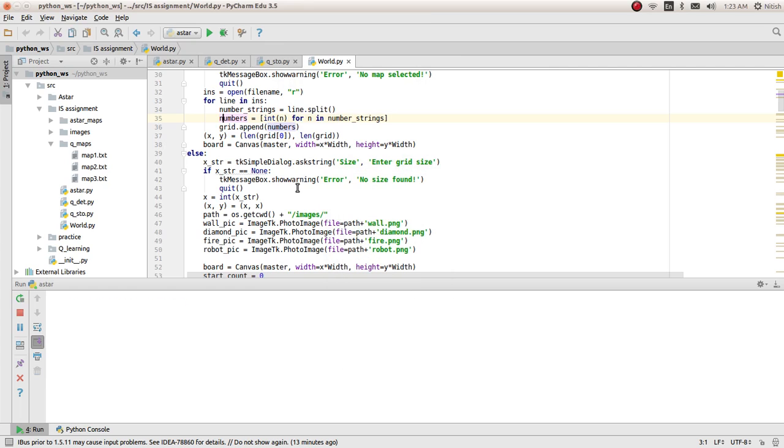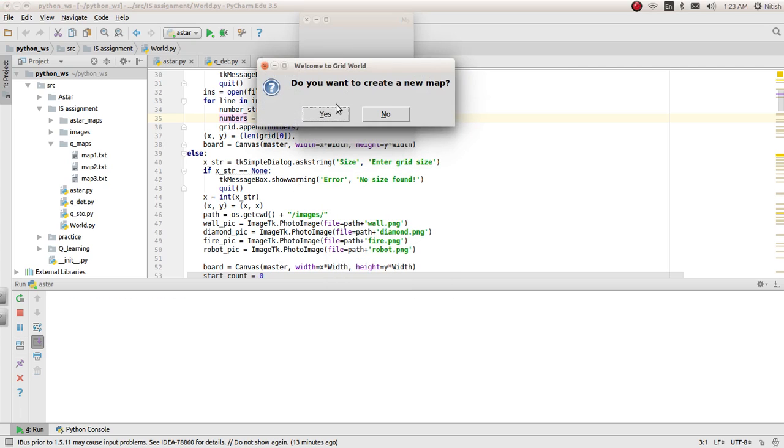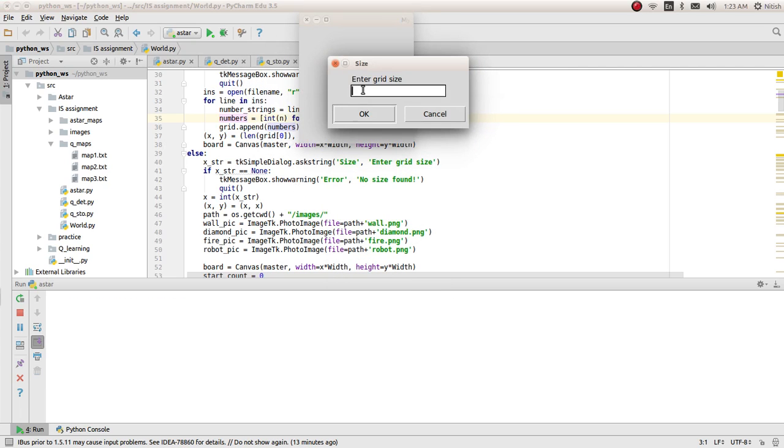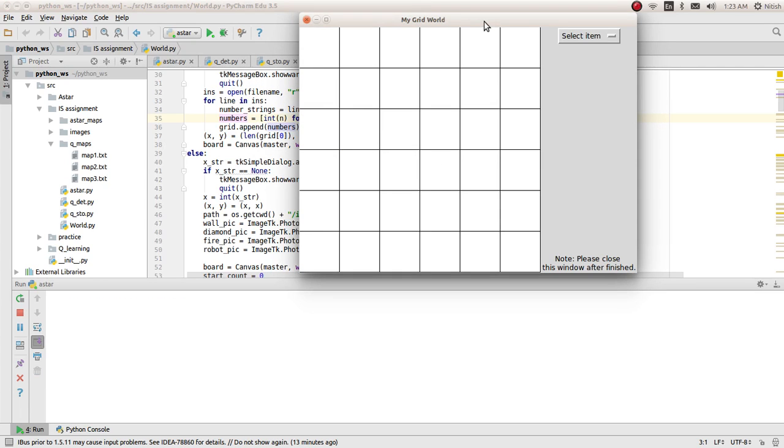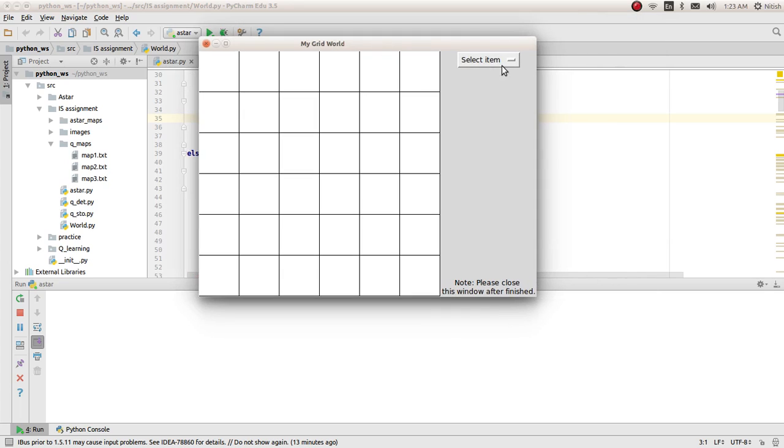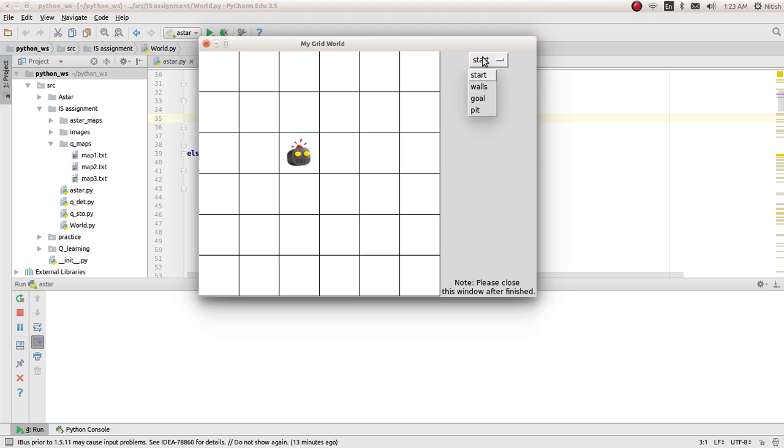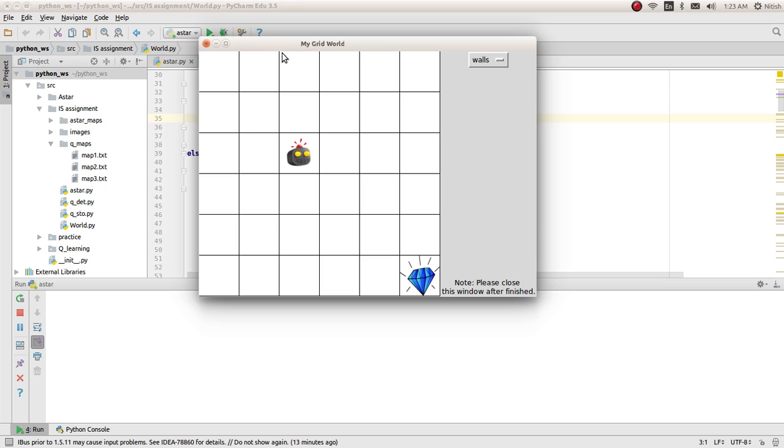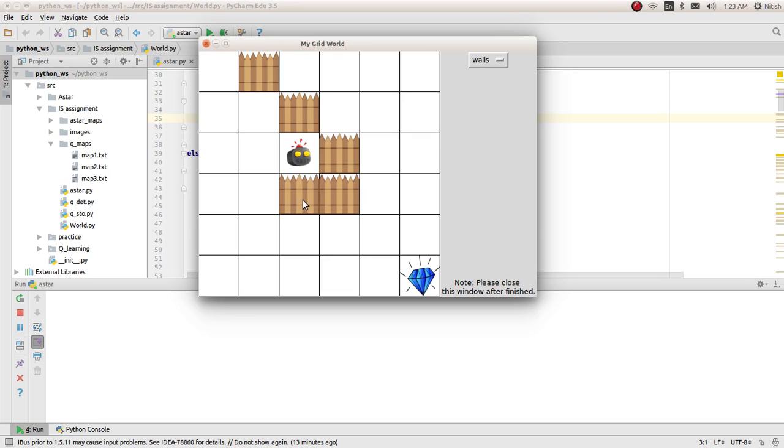Let's run it again and give the size as 6. It will create a 6x6 grid. Then we'll select a start somewhere here and the goal here. Then we can put the walls around the start point if you like. Like this.